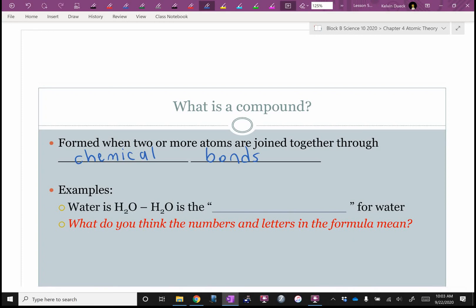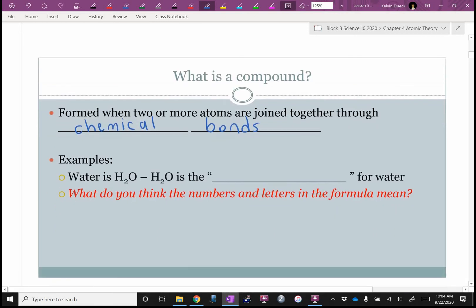When atoms form chemical bonds, energy is released. If you're saying 'bombs' — that's a chemical reaction where chemicals are being joined and lots of energy is released. But energy is always released in a chemical bond.